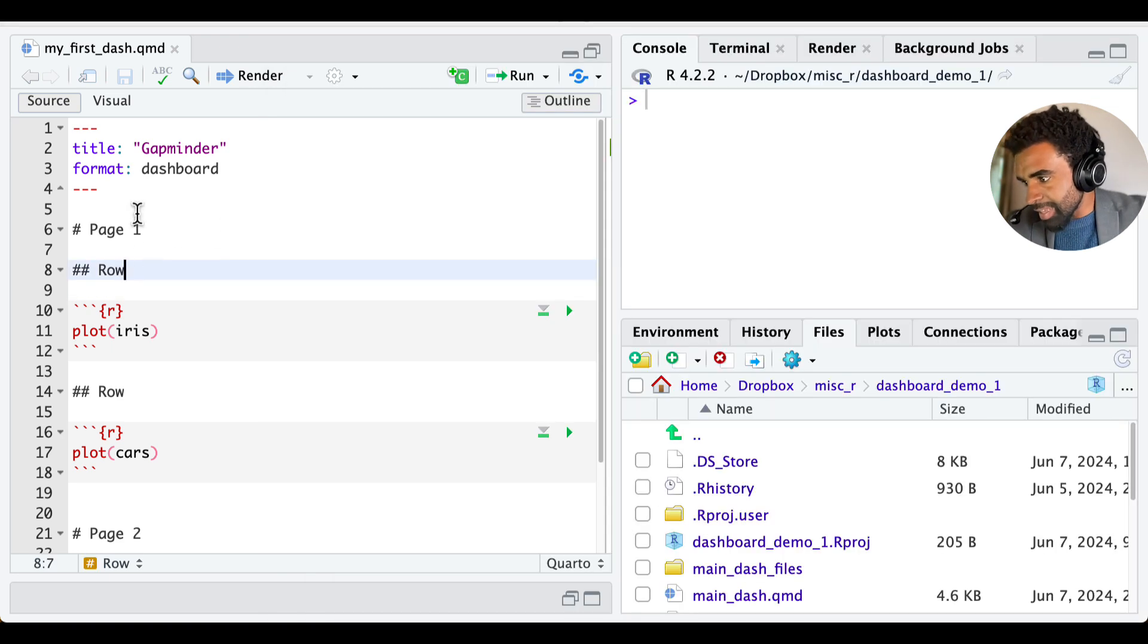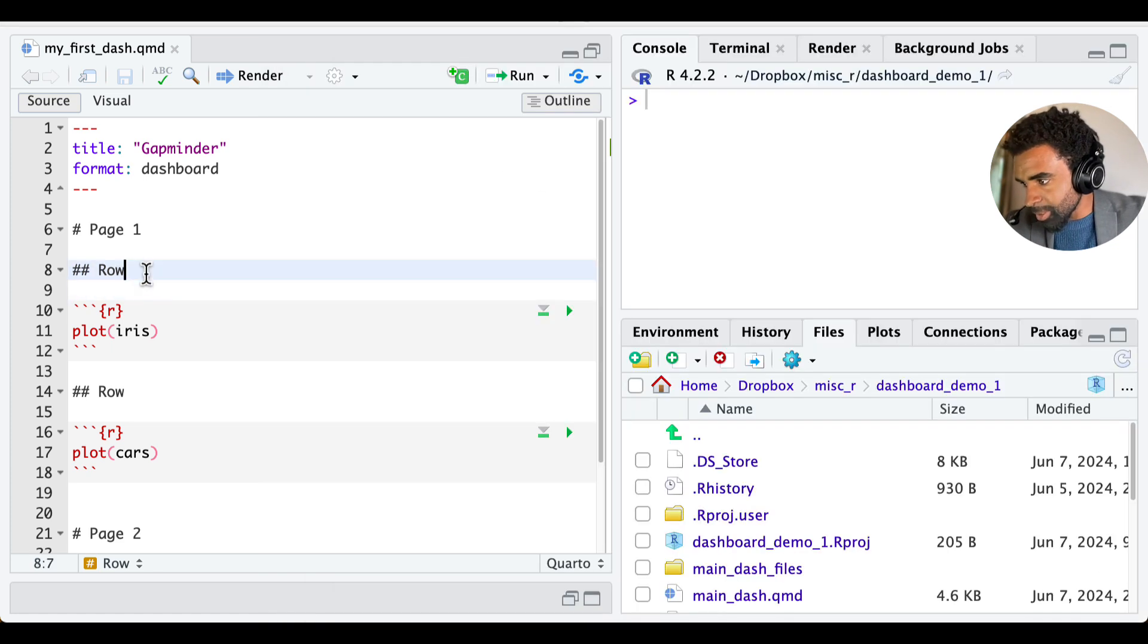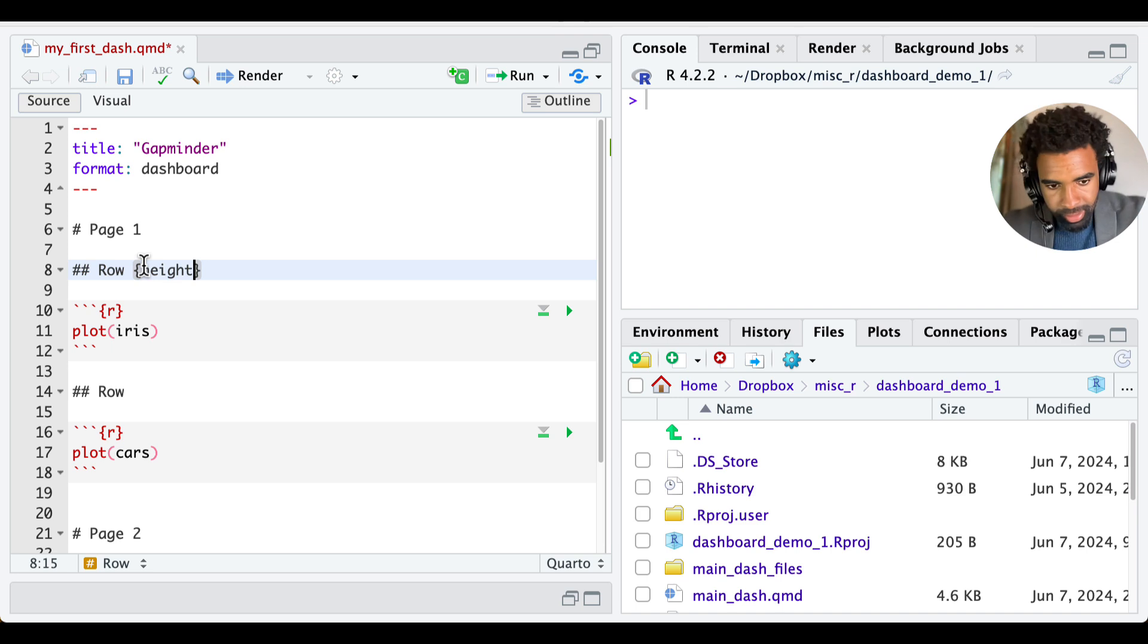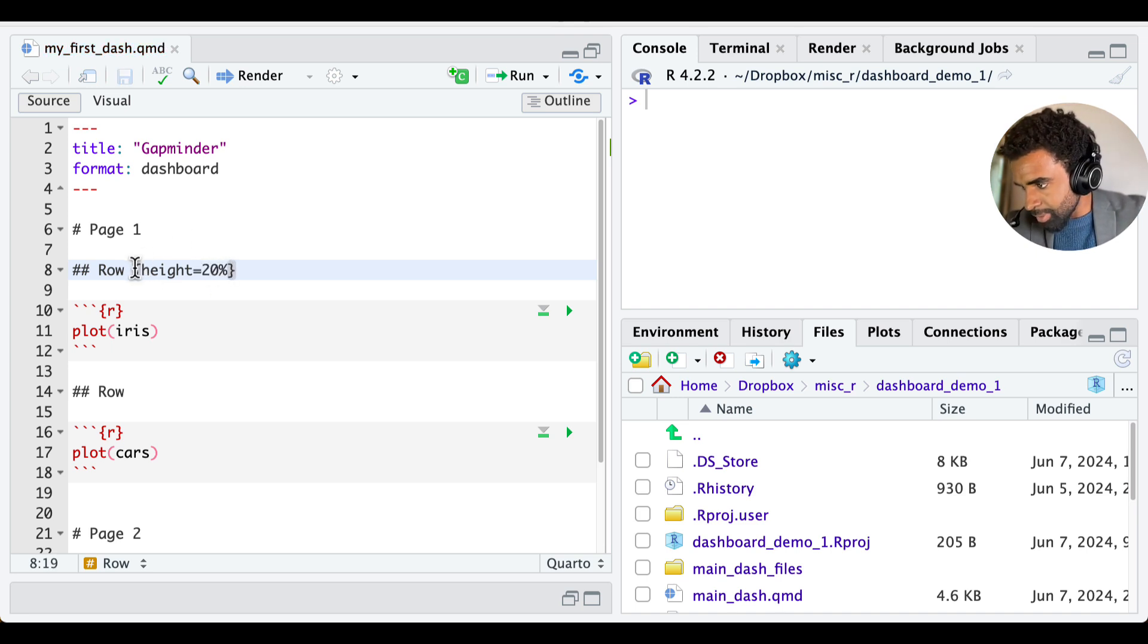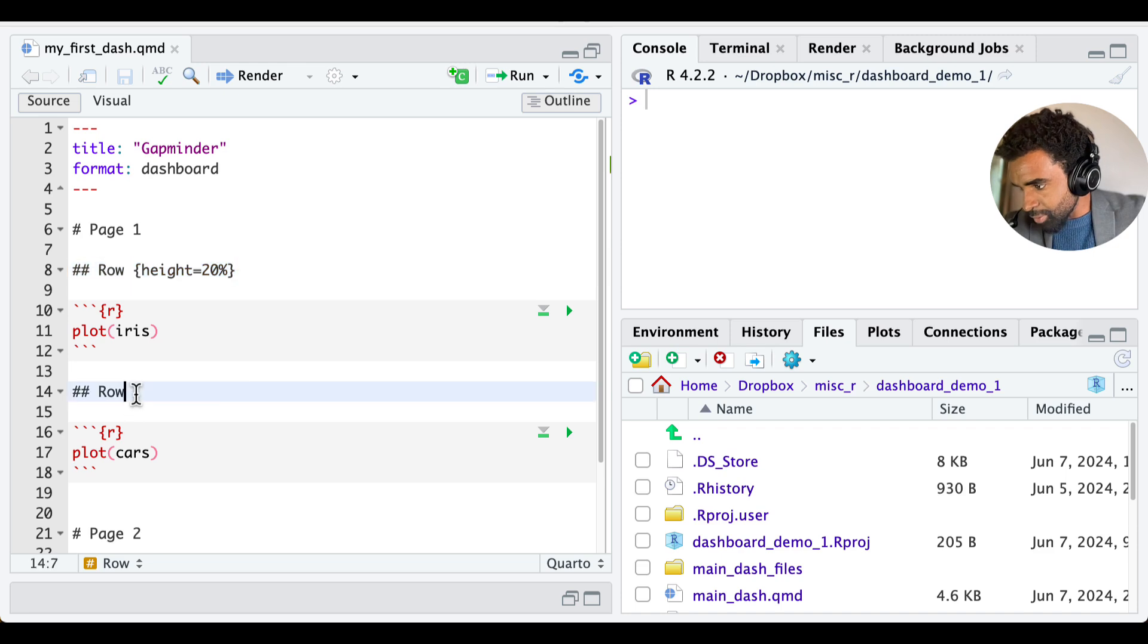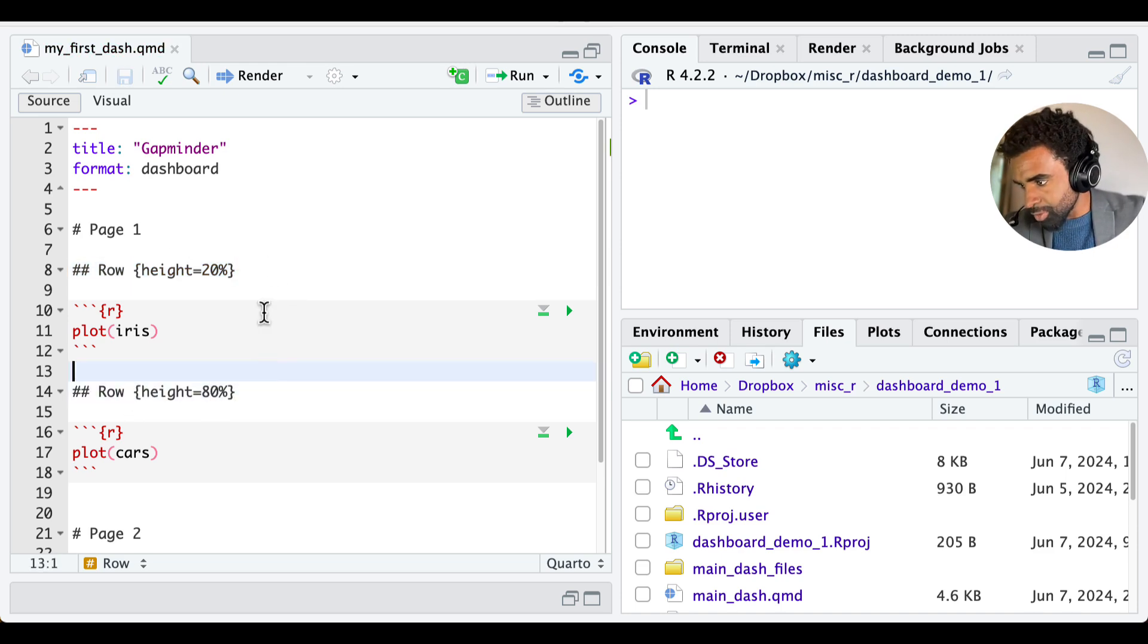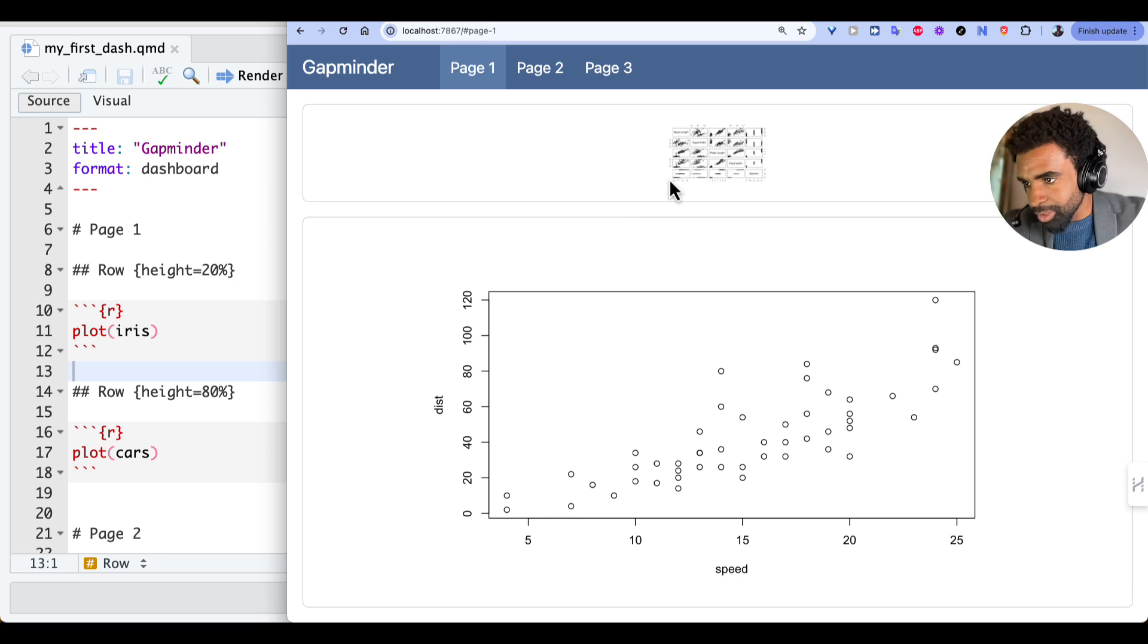Now we can also customize the height of these rows. So by default, as you can see, it's 50-50, but we may want a different split. So we're just going to put in a pair of braces and type height equals, let's say, 20%. And you shouldn't put any spaces there. And then for this one, we're going to say height equals 80%. So these, of course, should add up to 100%. And now that we render it, you can see that top row is much smaller.